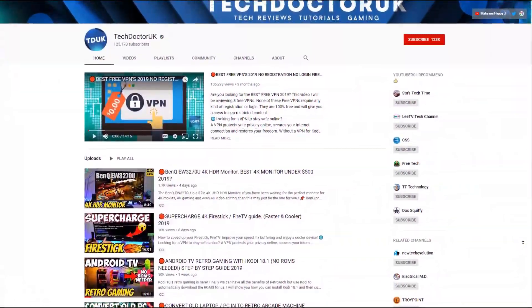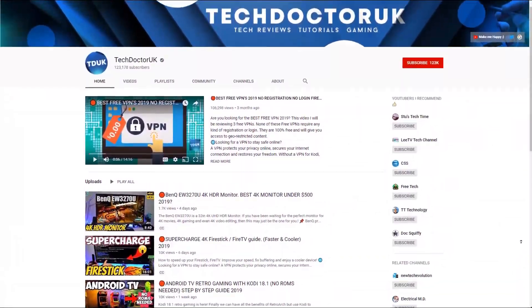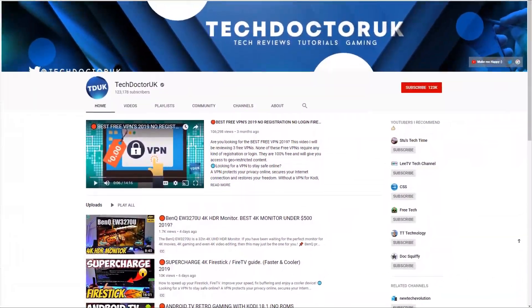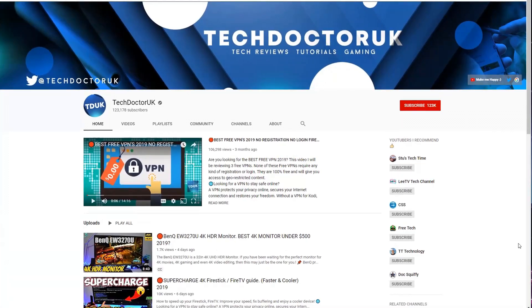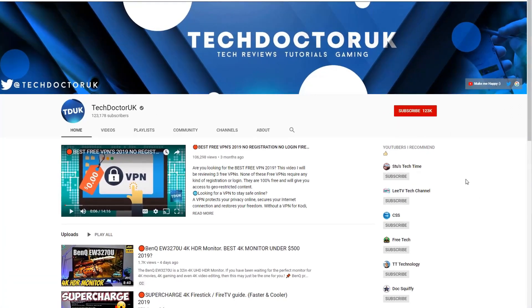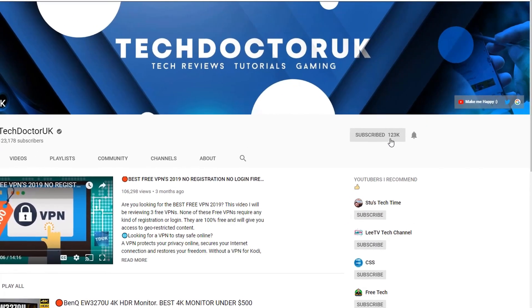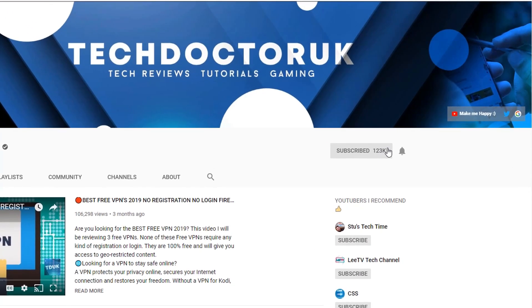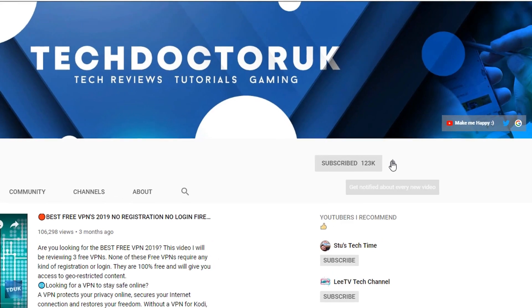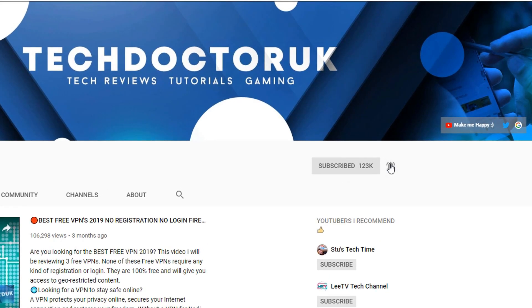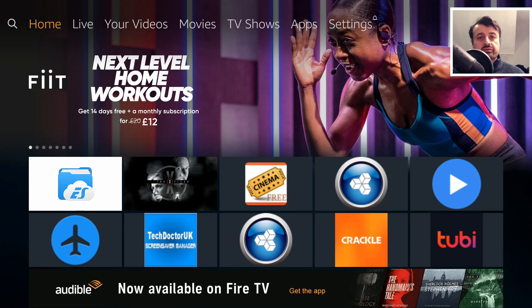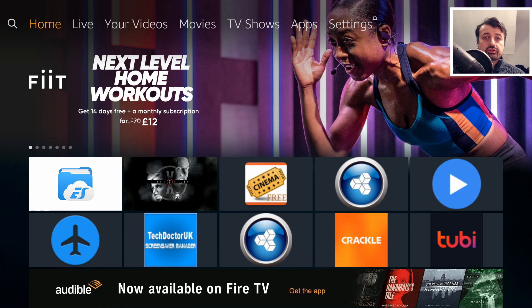If you're new to the channel and you want to stay up to date with the latest tech tutorials, the latest Fire Stick, Android, and Android TV tips and tricks, then please do subscribe and hit the notification bell.